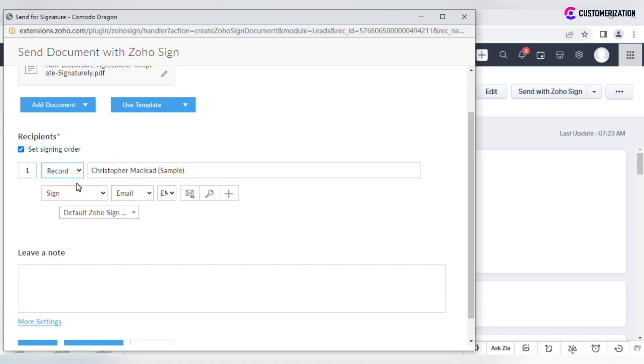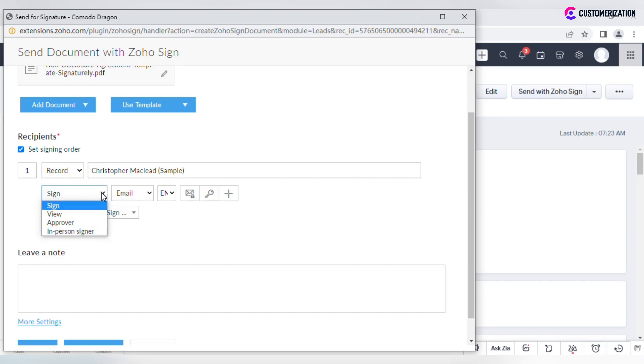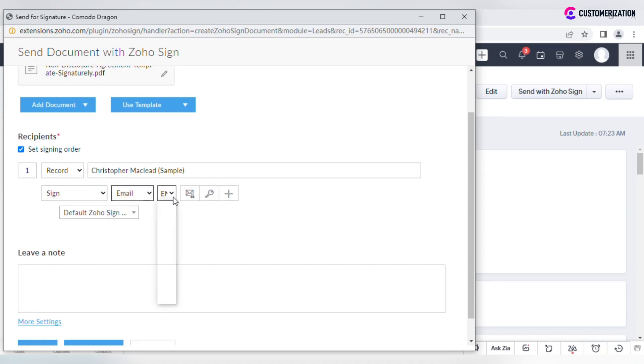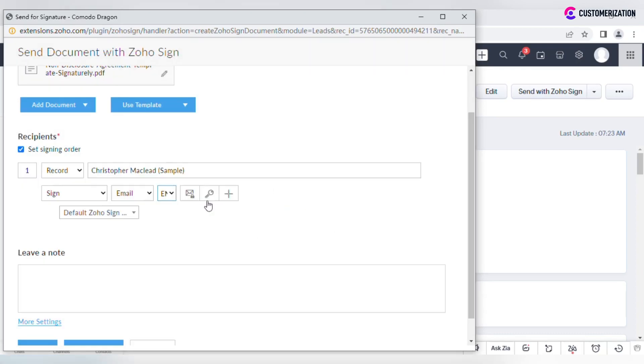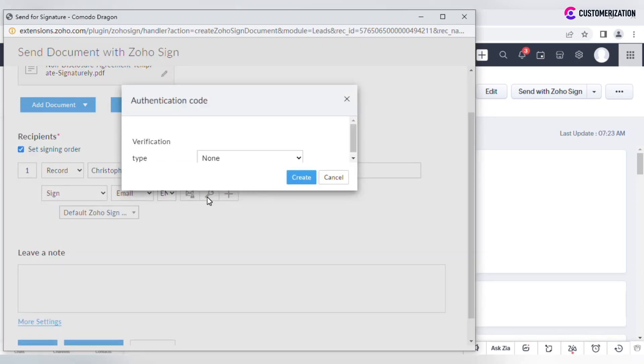Select category, record, contact, lead, email, user, action to perform, document link delivery mode, language, add a personal note for each recipient, or enable authentication.